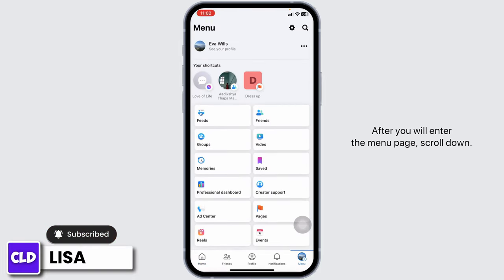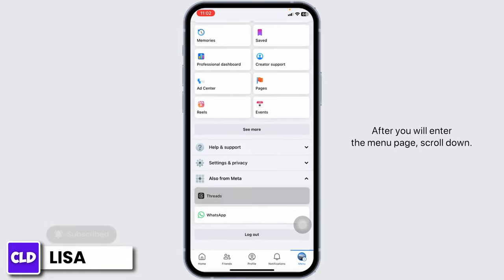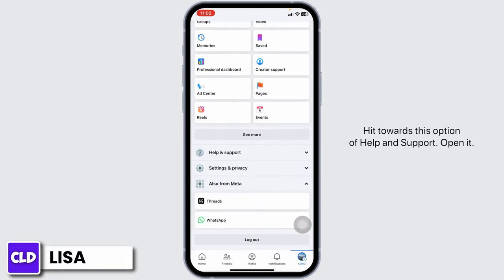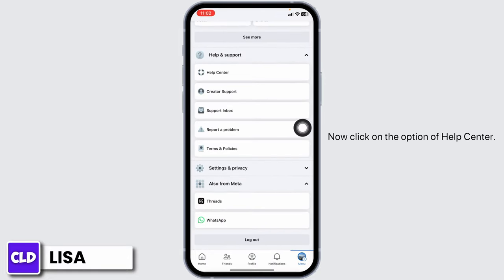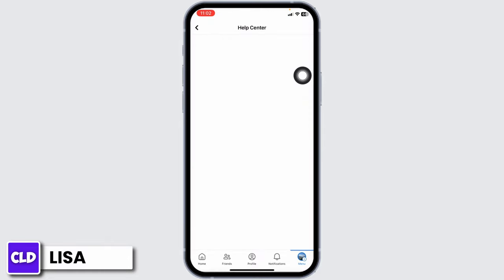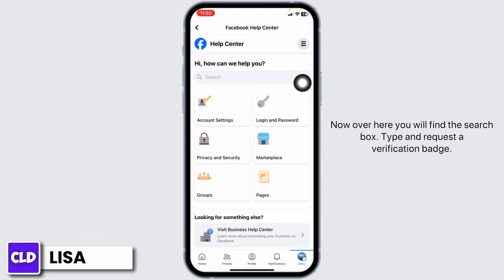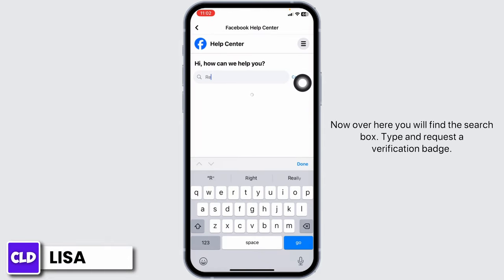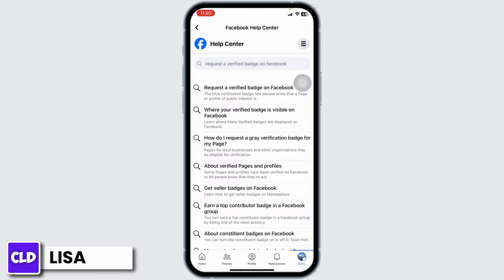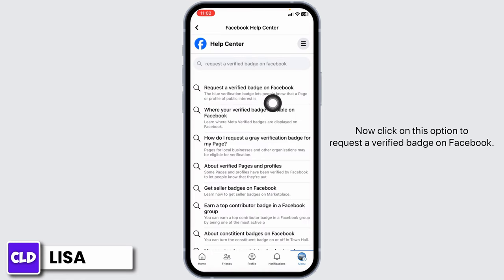After you land on the menu page, scroll down and hit towards the option of Help and Support — open it. Now click on the option of Help Center. Over here you will find a search box. Type in 'request a verification badge' and click on the option 'Request a verified badge on Facebook.'